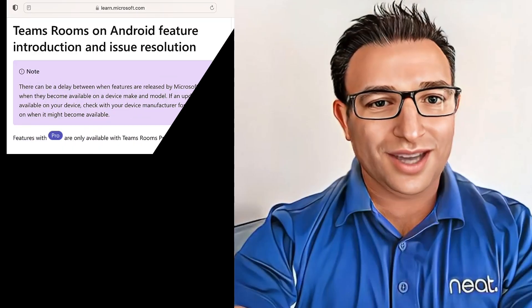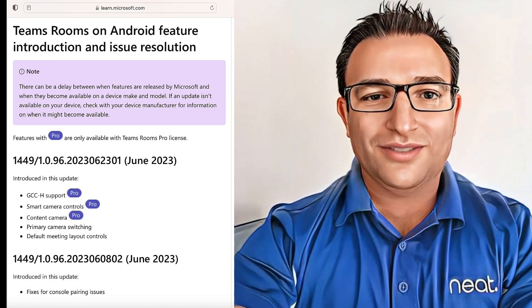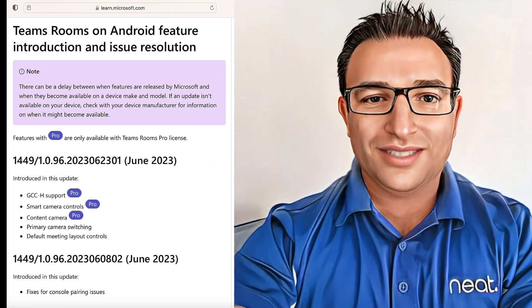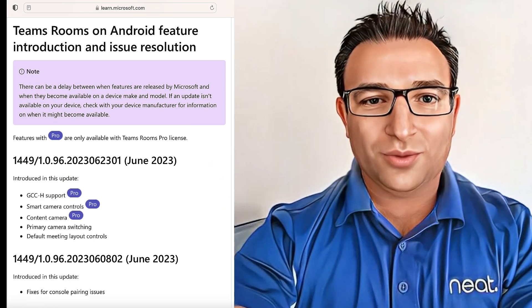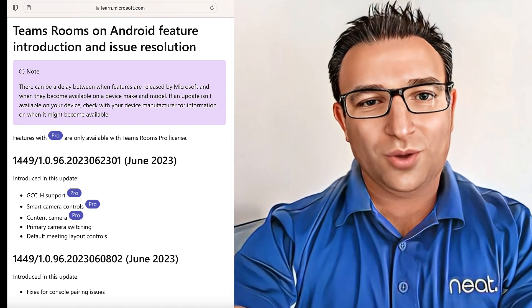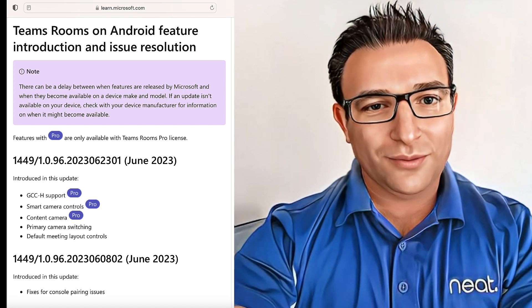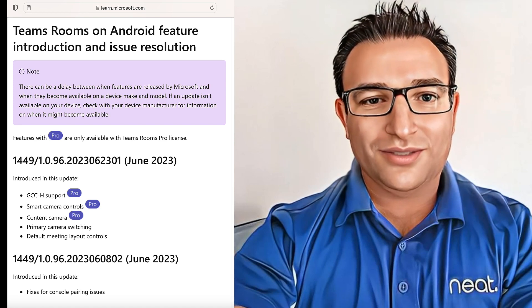First up, let's see the release notes. Here we have the features in this new update: GCC High Support, Smart Camera Controls, Content Camera Support, Primary Camera Switching, and Default Layout Controls settings.